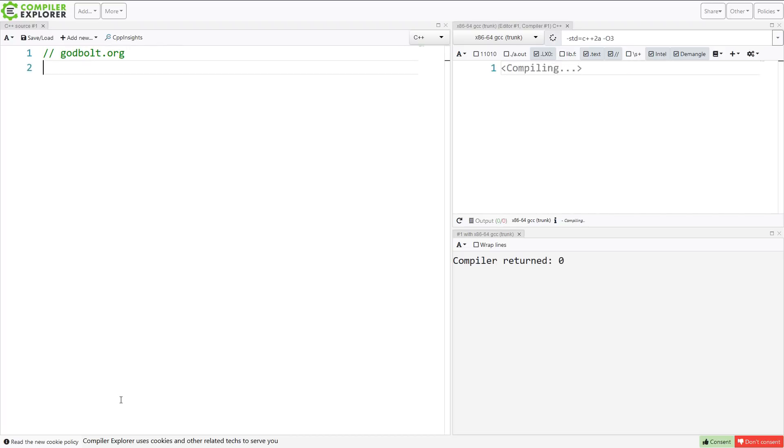Now, I have virtually nothing whatsoever to do with Compiler Explorer. I've given Matt, Matt Godbolt, the original creator of Compiler Explorer, some feedback. We've collaborated on a few things, but for the most part, I really have nothing to do with the project at all.